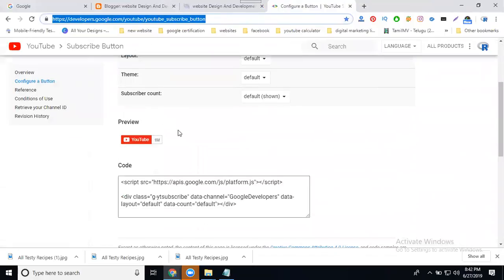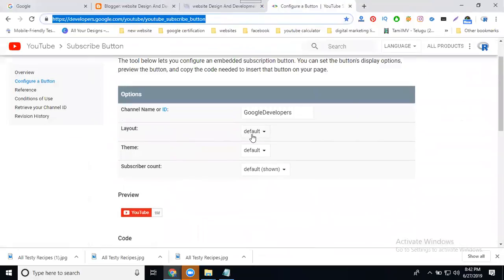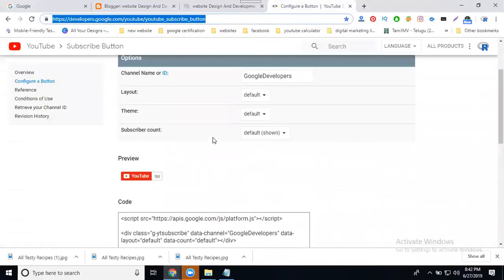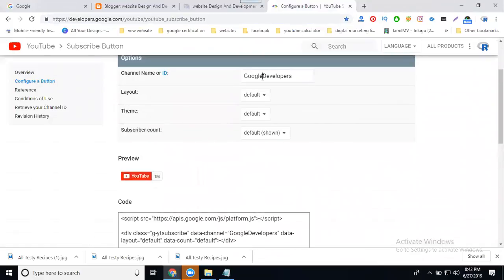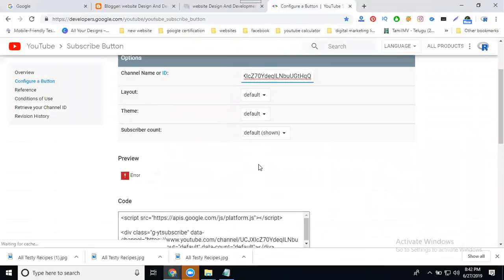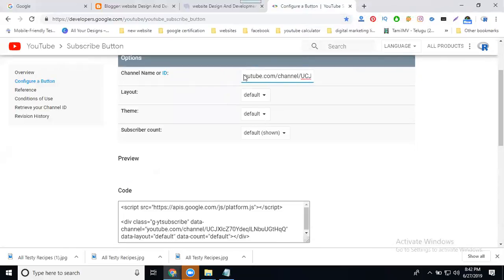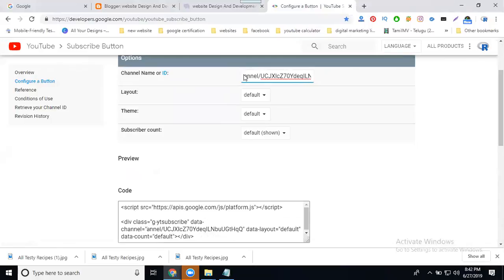It will be configured by the channel in this option using your code. You can add your name, your ID. Then close that out.